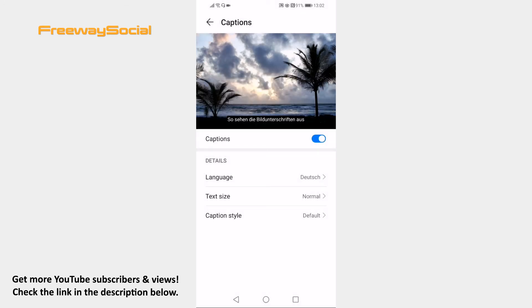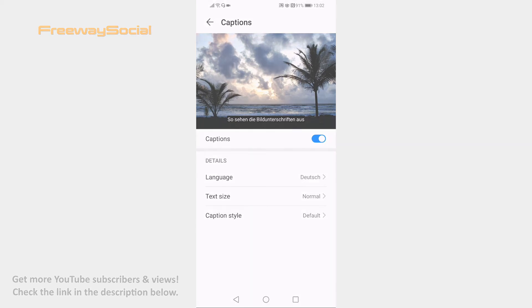That's how you can translate YouTube captions. I hope this guide was helpful and you were able to translate captions to other language on YouTube. Don't forget to like this video and visit us at FreewaySocial.com.